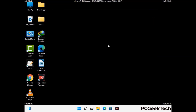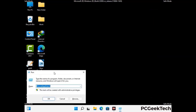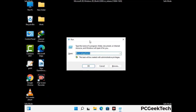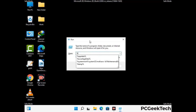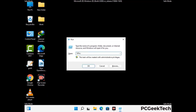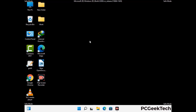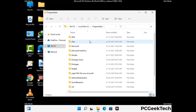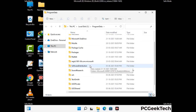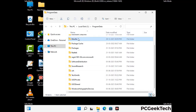Again press Windows and R together to open the Run box. Type in %programdata% and press Enter. Find and remove any suspicious files or folders related to the virus, and look for files created at the time the virus attacked your PC. Be careful and don't remove any important folders.